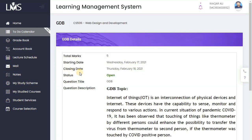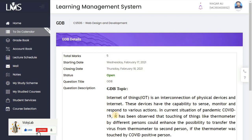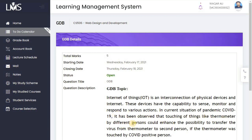The GDB topic is Internet of Things. IoT is an integration of physical devices and the internet. It has the capability to sense, monitor, and respond to various actions. In the current situation of COVID-19, it has been observed that touching things like thermometers by different persons could enhance the possibility of virus transfer.